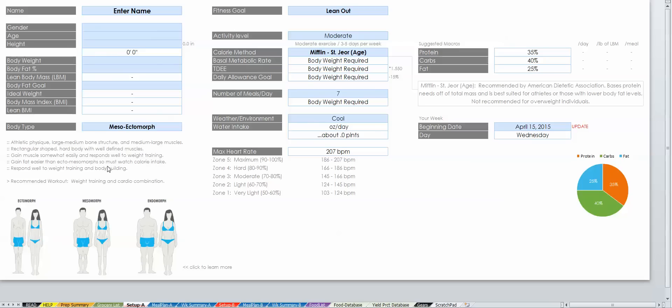You will notice that when you open the spreadsheet, there are colored tabs along the bottom. Each tab is a different section of the tool that serves a purpose. We will get to each one, but the first place you'll want to start is the setup tab.